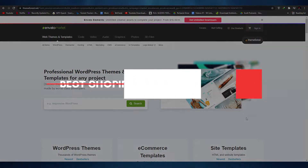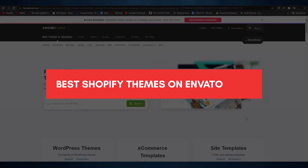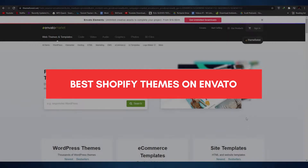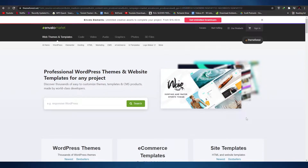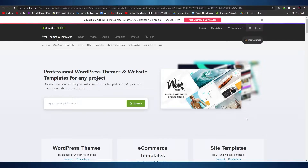In this video I'm going to be showing you some of the best themes available on Envato Market, and I'm also going to be telling you why you should buy those themes from Envato Market. So without wasting any more of your time, let's jump into the video.